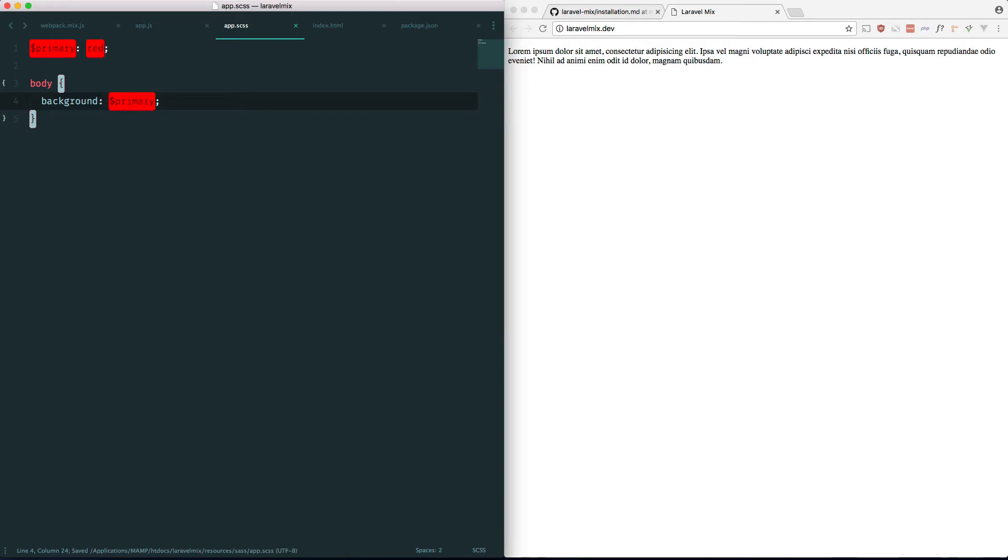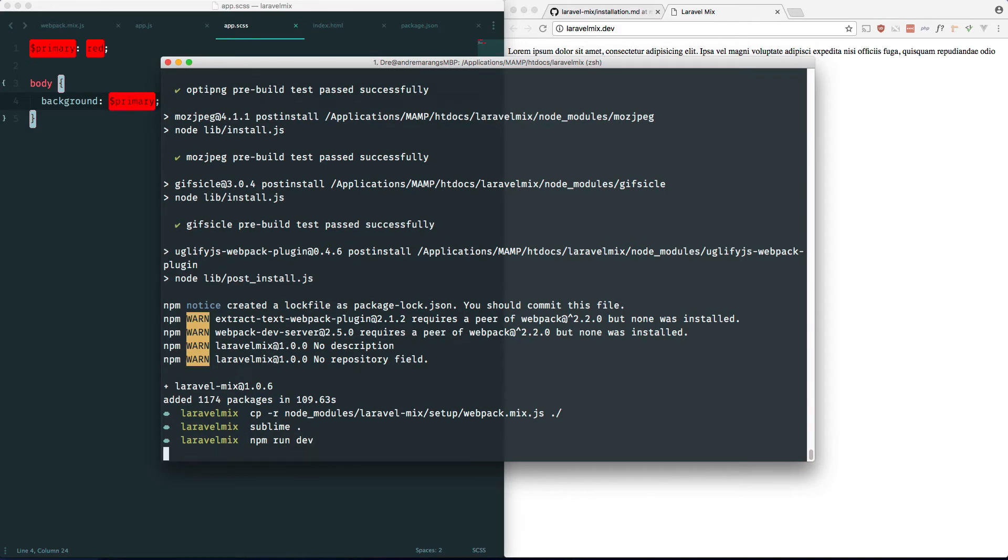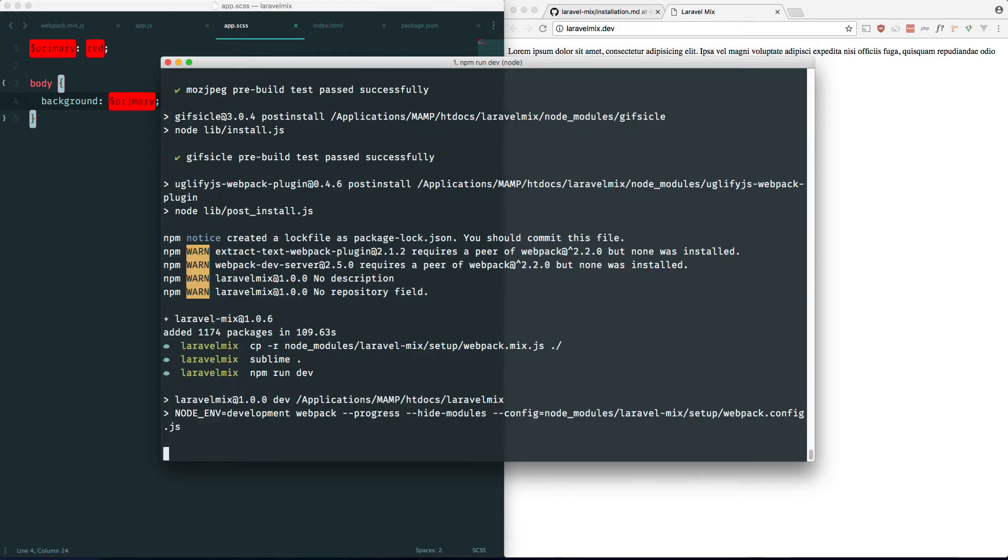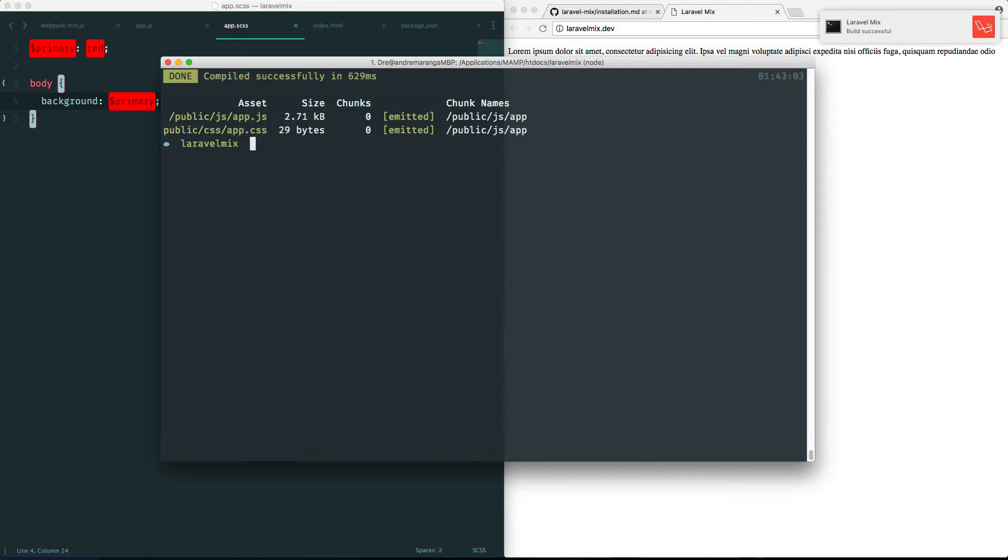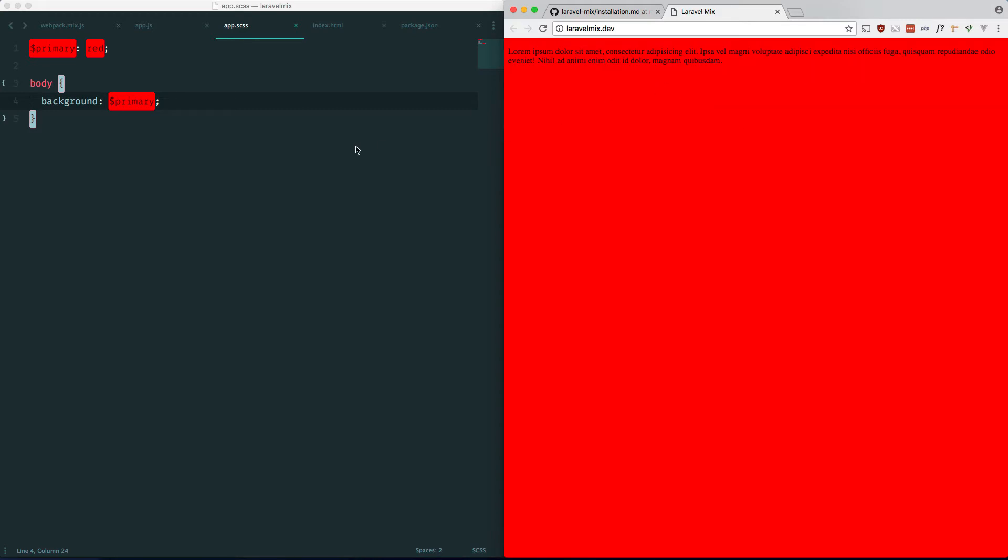And that should be good. Now if we go into our console and run npm run dev, this should compile it down. And it does. So if we go back into our browser. Refresh. Should be red. Awesome.